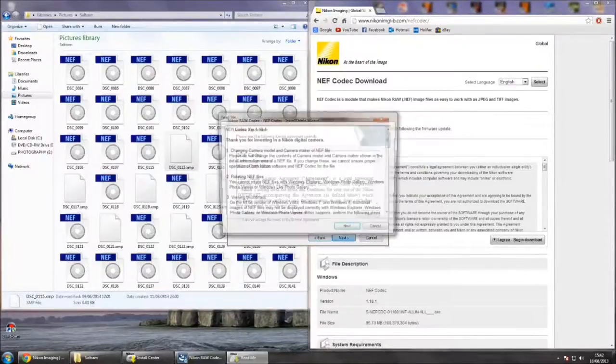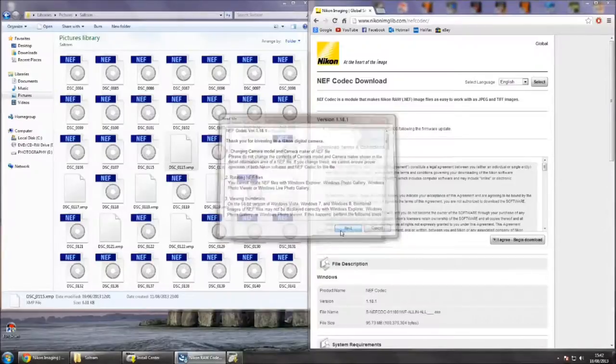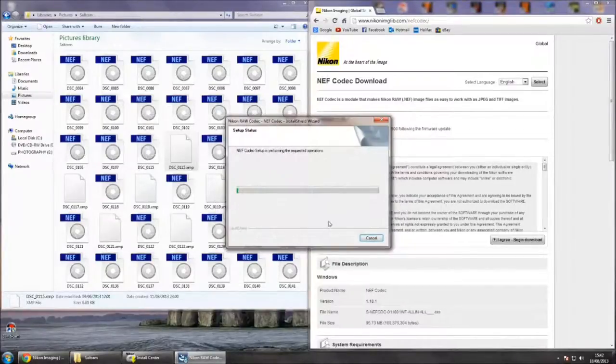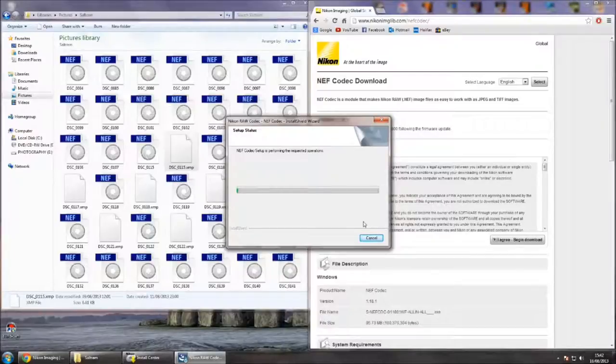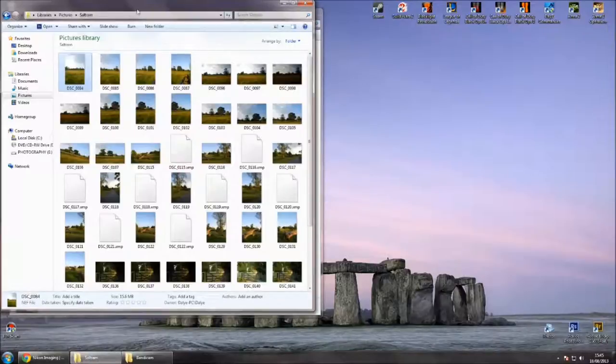Just accept it all. Obviously everyone knows how to install stuff, so I'm just going to get this done as quick as I can. Okay, it's all finished being installed.